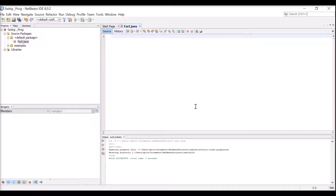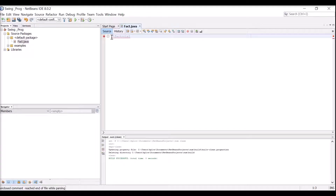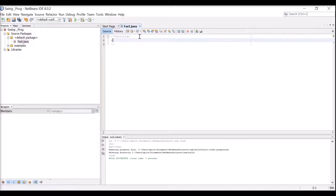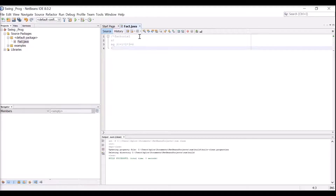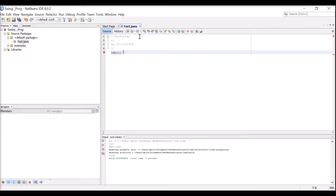We will delete the generated code and start the source code from the beginning. For any program you must first understand the concept behind it. Factorial - I am giving it as a comment - is nothing but n factorial. For example, 3 factorial means 1 × 2 × 3, which equals 6. Now we will start with the program; the first thing is we are going to import the Swing library.